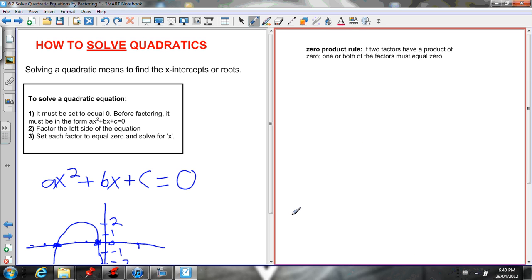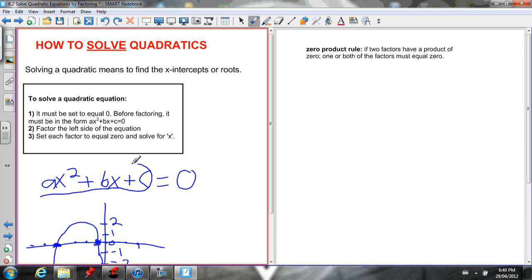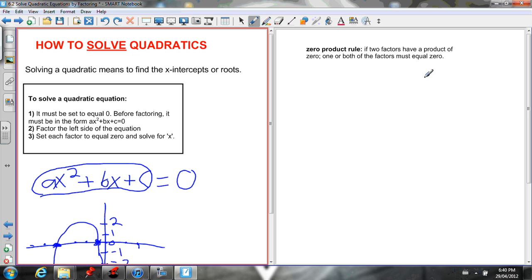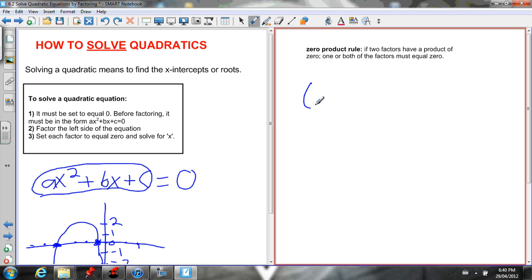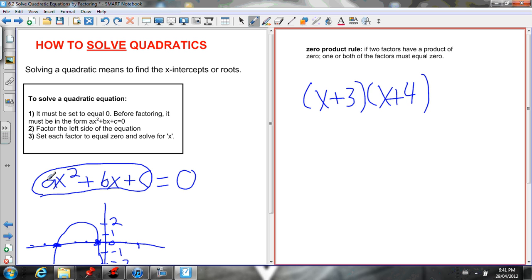Next, we have to factor the left side of the equation. We know how to factor differently depending on whether the a-value is one or not one, and we'll review those methods in this lesson. After that, we set each factor equal to zero and solve for x. This is because of the zero product rule: if two factors have a product of zero, one or both of the factors must equal zero. So if our factors are, say, (x+3)(x+4), those equal zero.